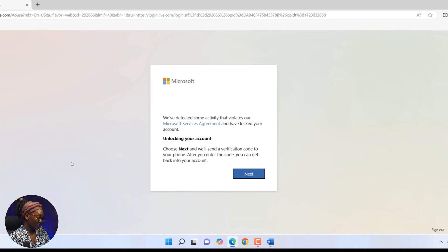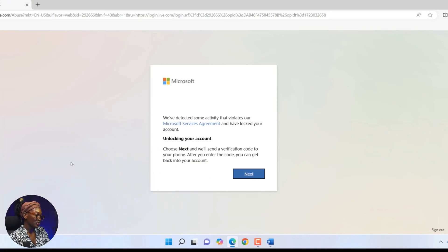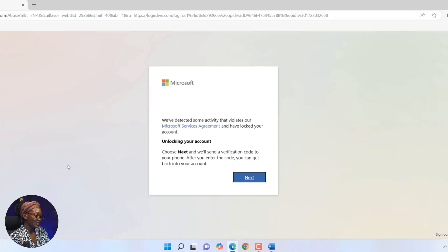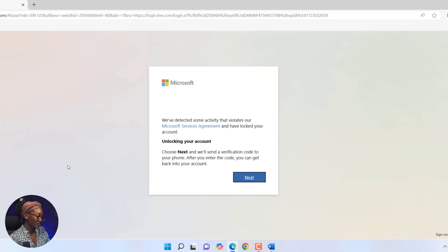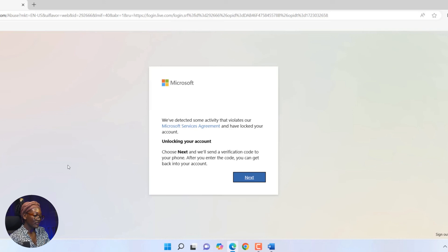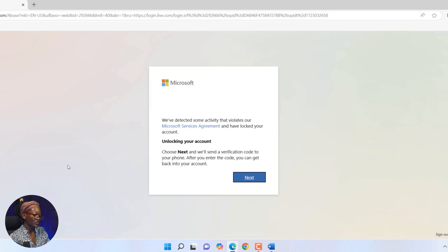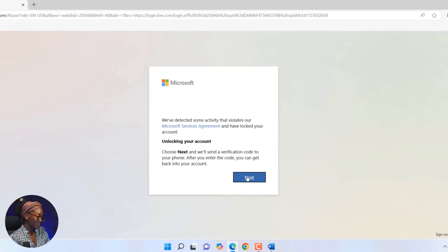The first thing you're going to see from Microsoft when you get locked or blocked is this message from Microsoft telling you that they have detected some activity that violates your agreement, and then to choose next if you want to unlock your account. So you're simply going to click on next.